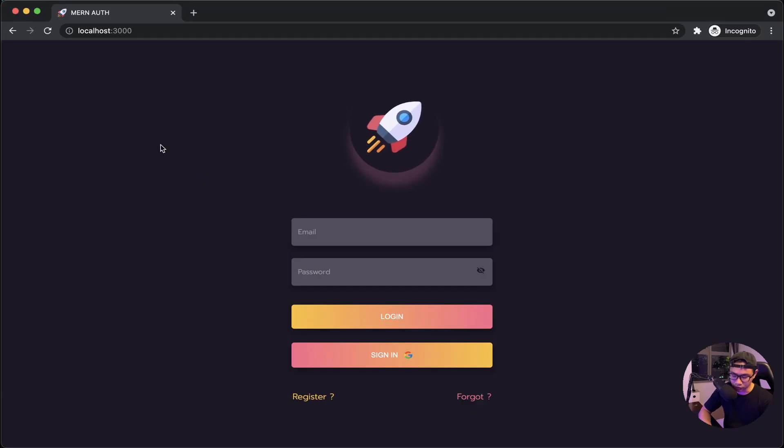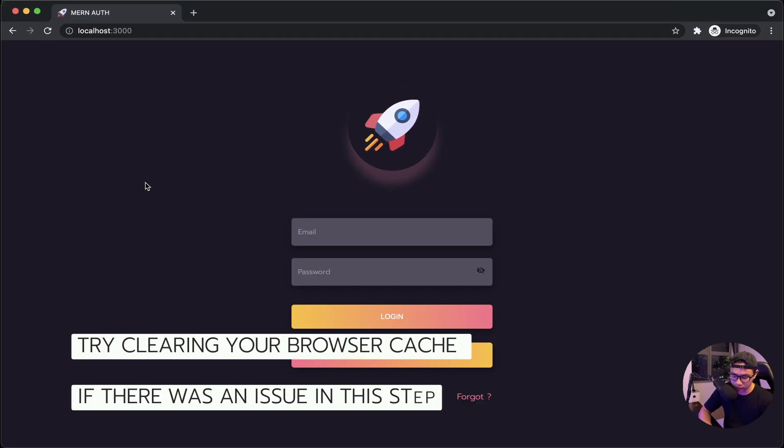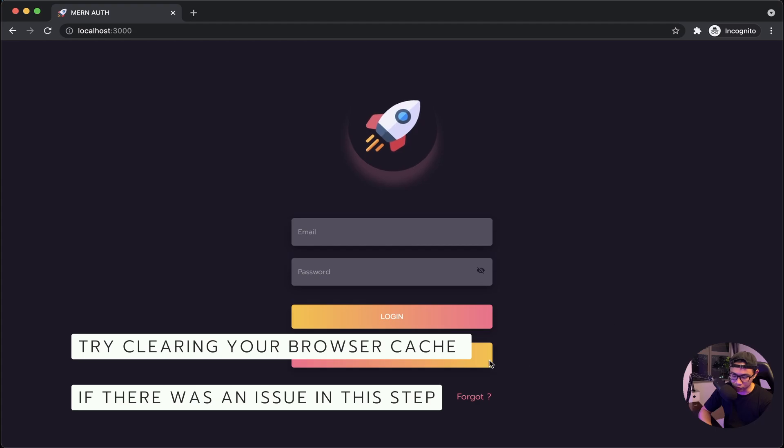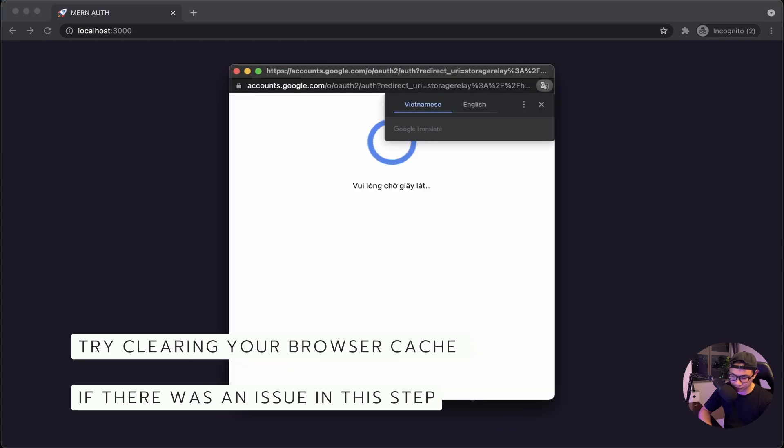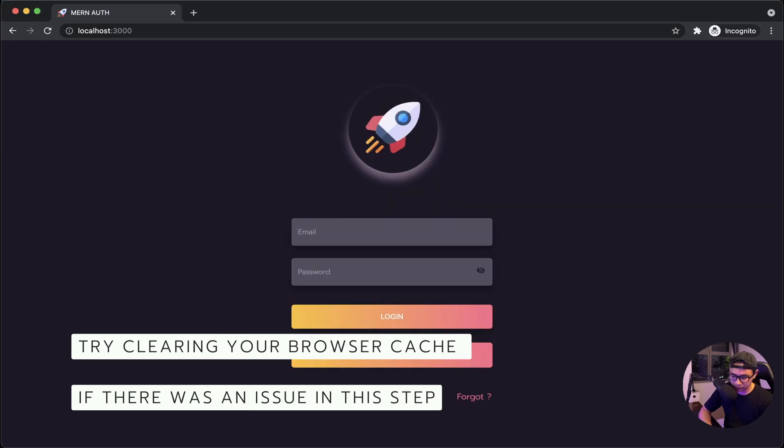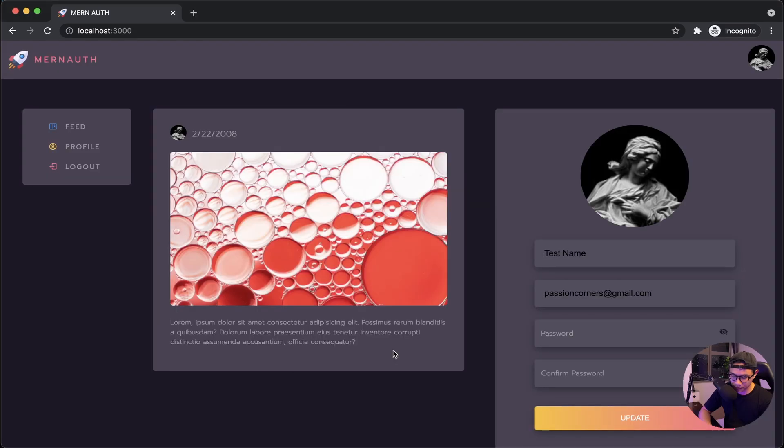Let's do a hard reload and then use our Google sign-in. All right, everything is working correctly.